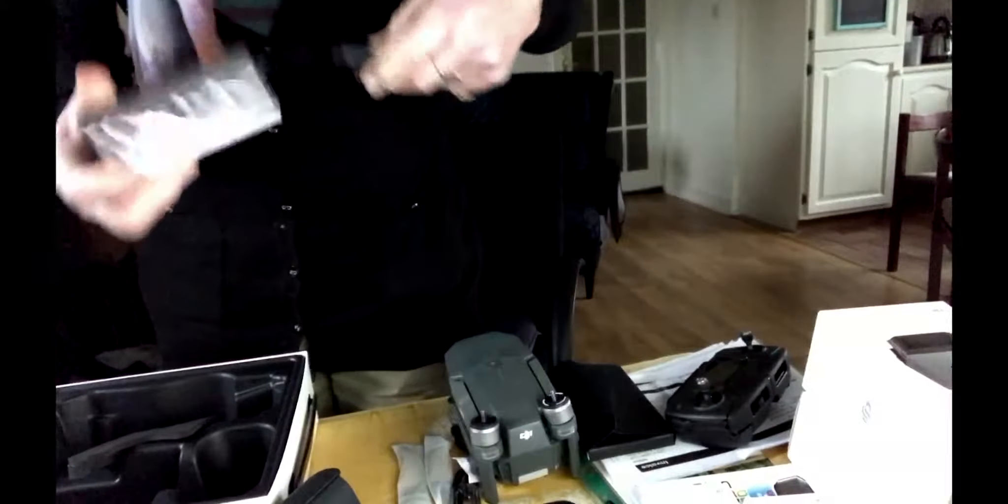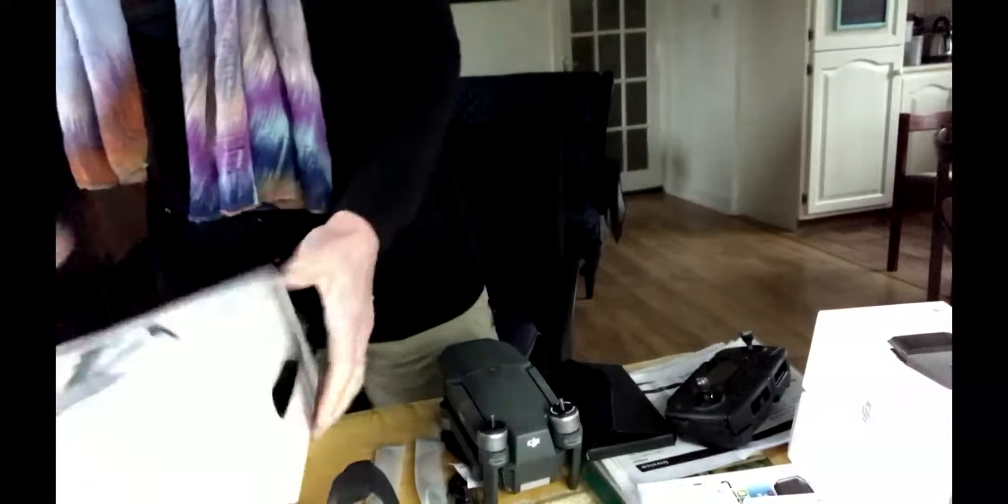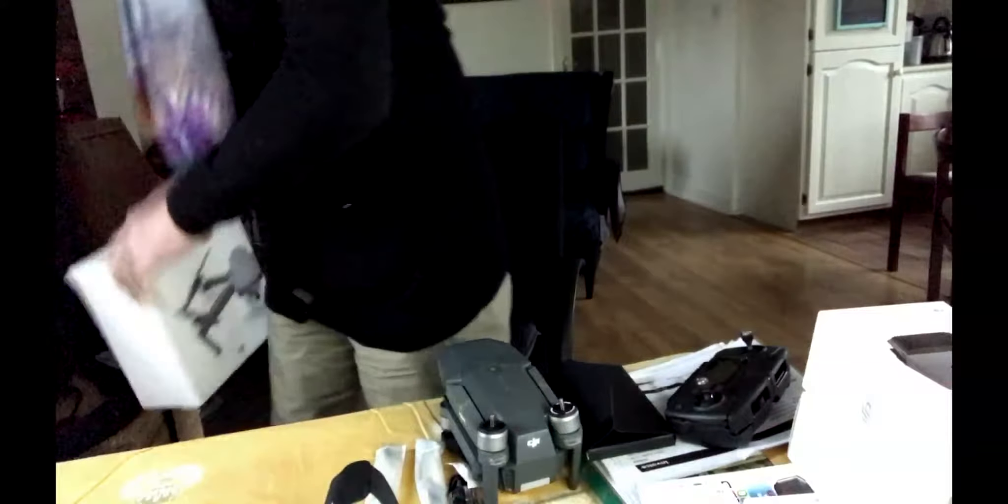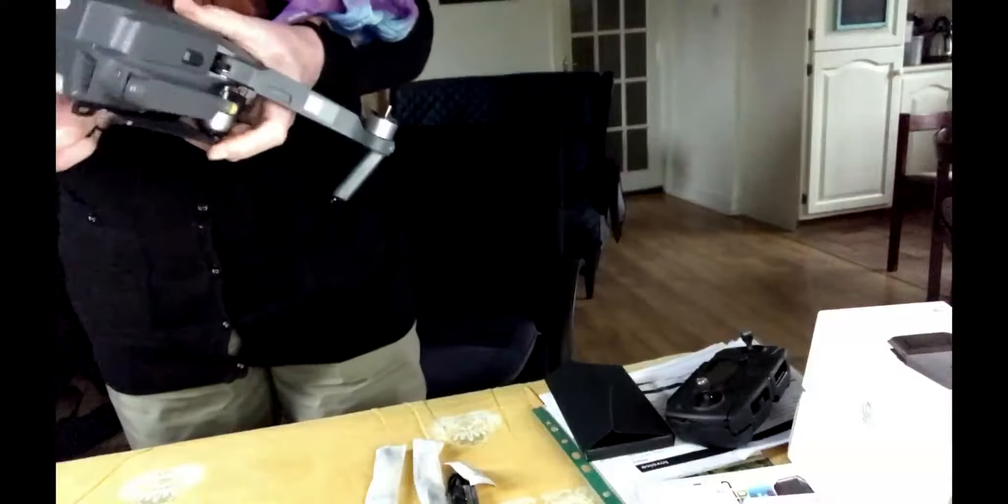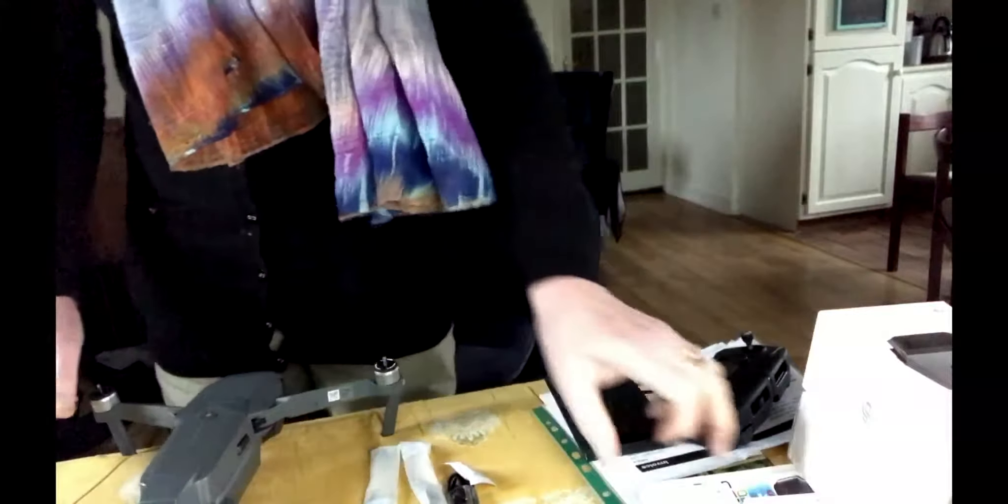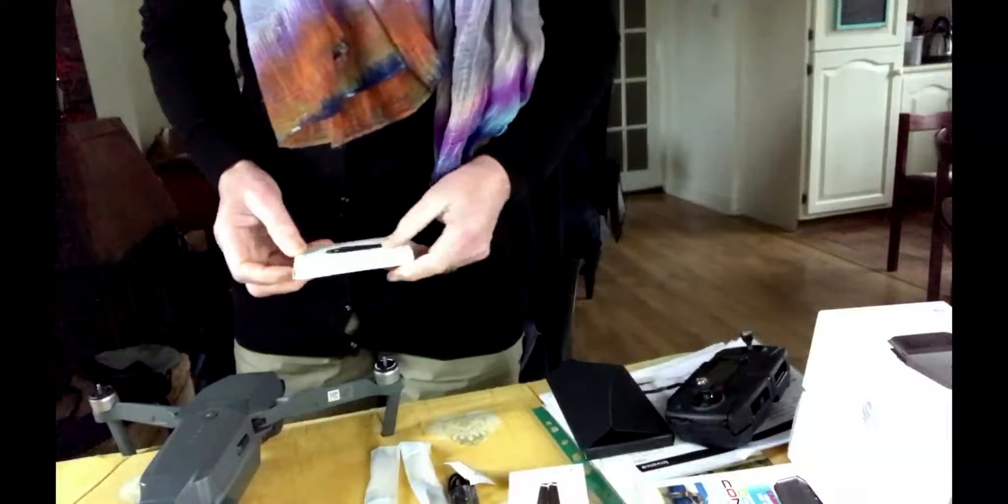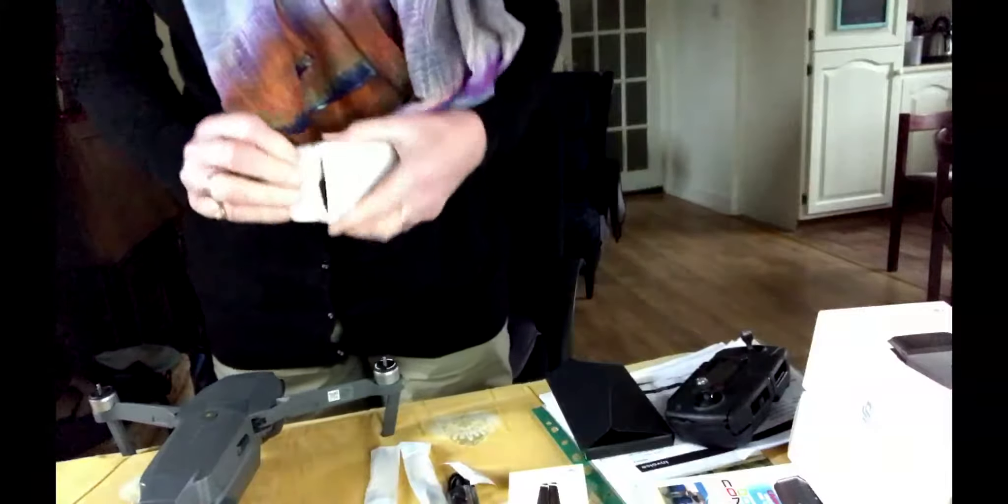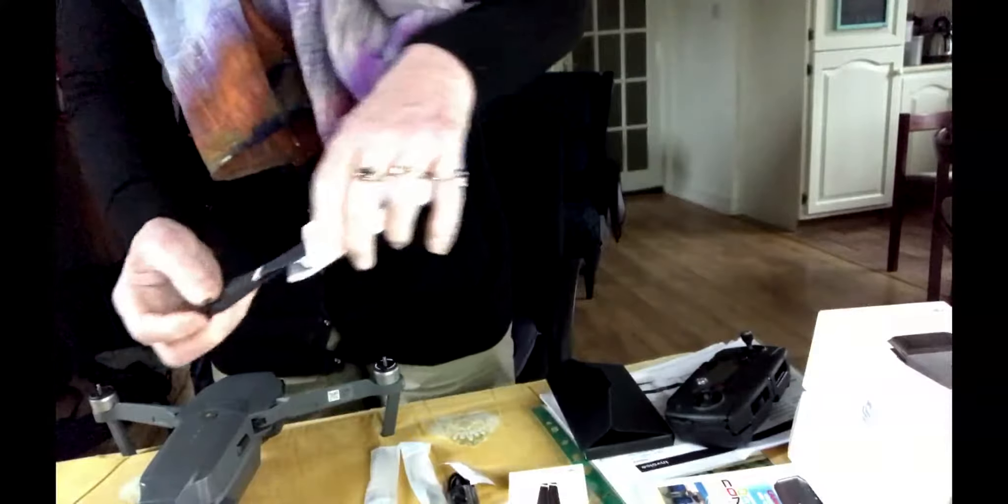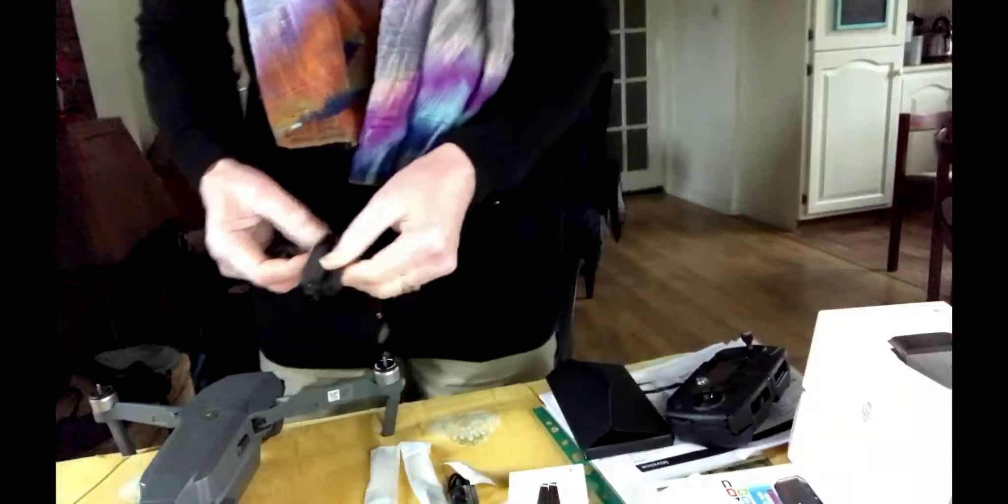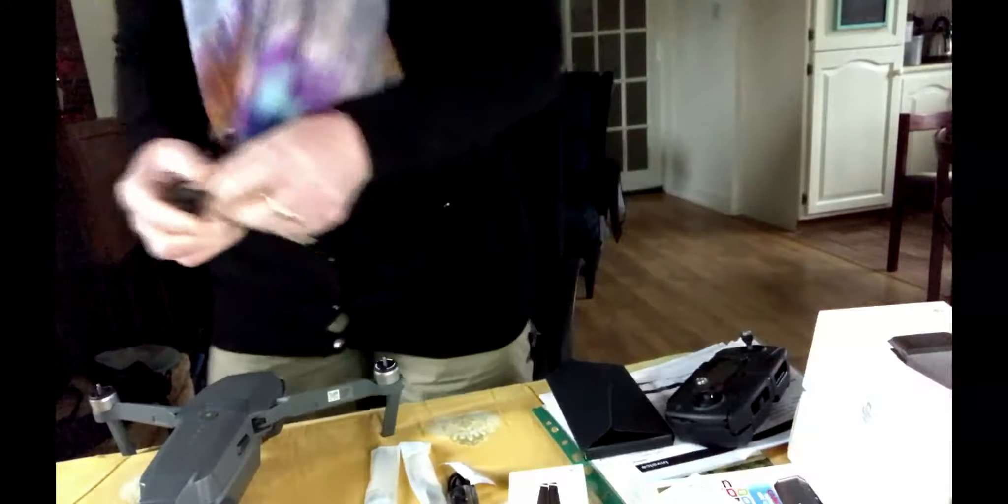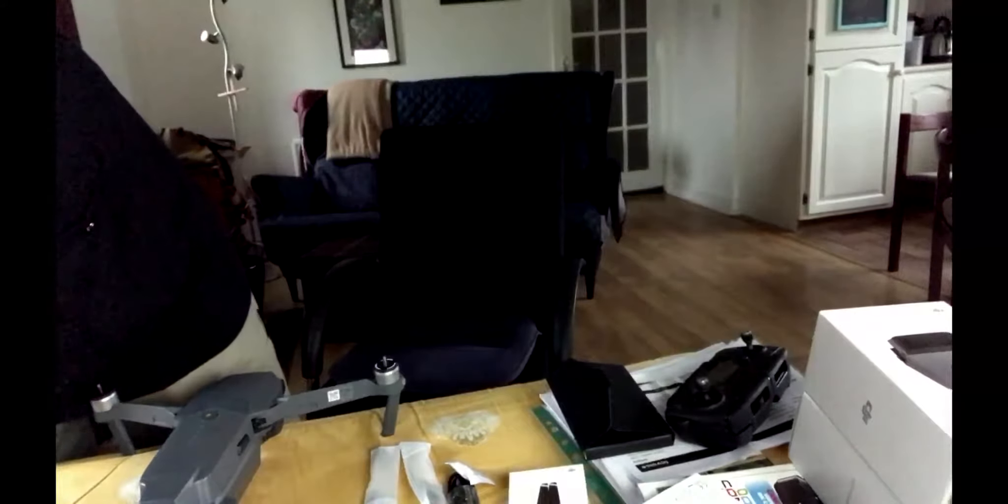Battery charger which we will plug in forthwith. Oh yes, two blades. Okay, so we have two blades and two blades.